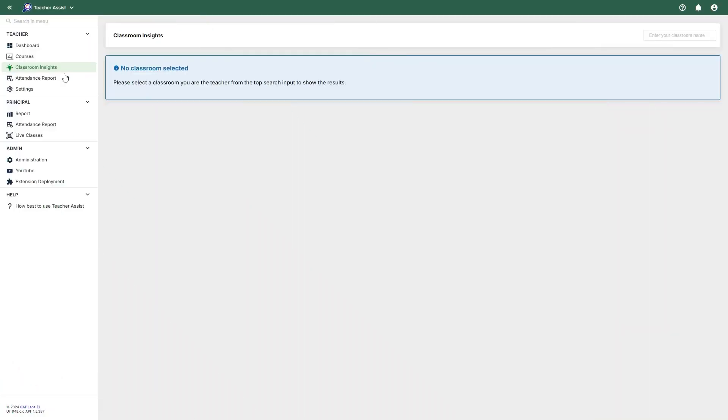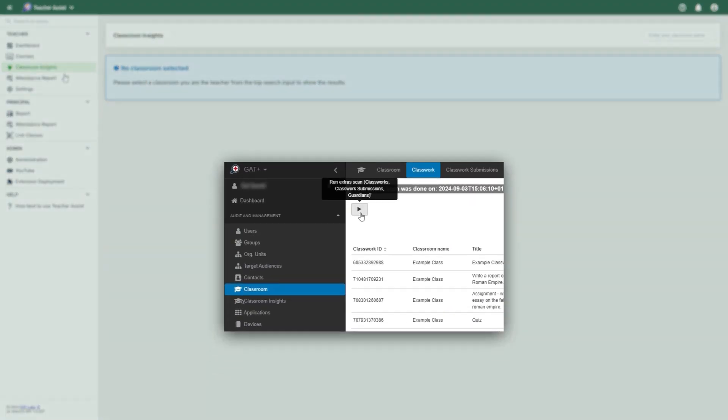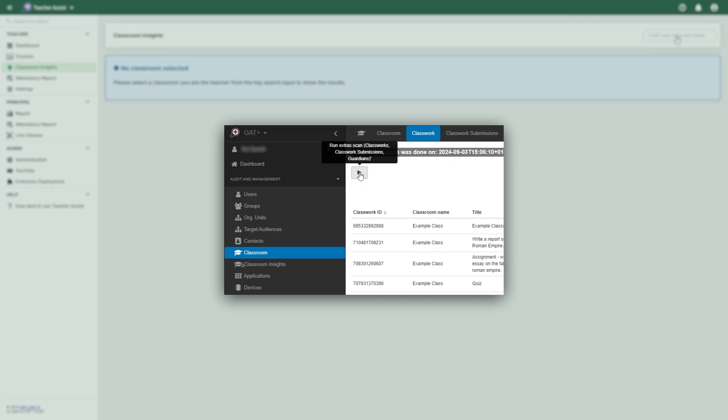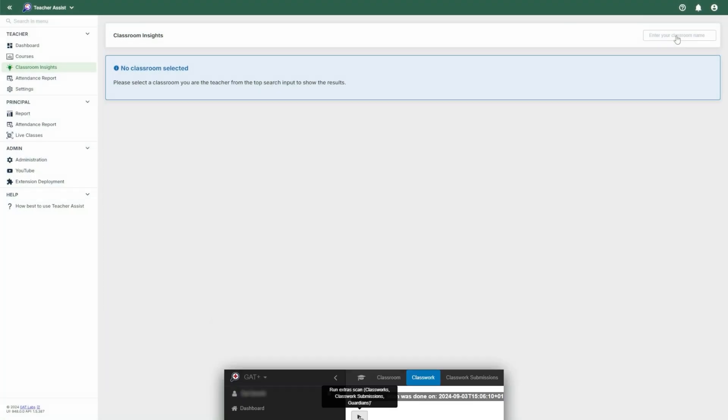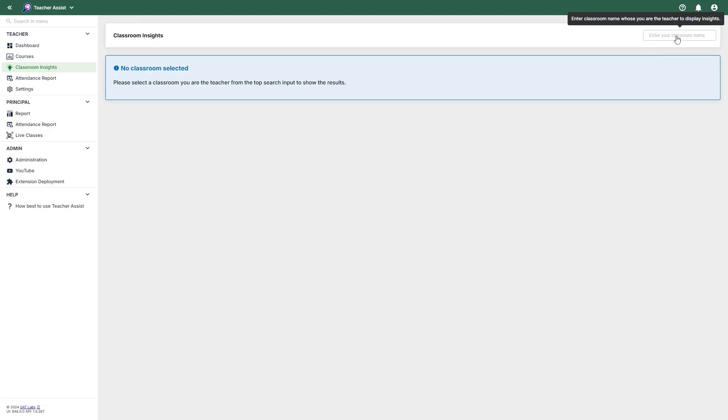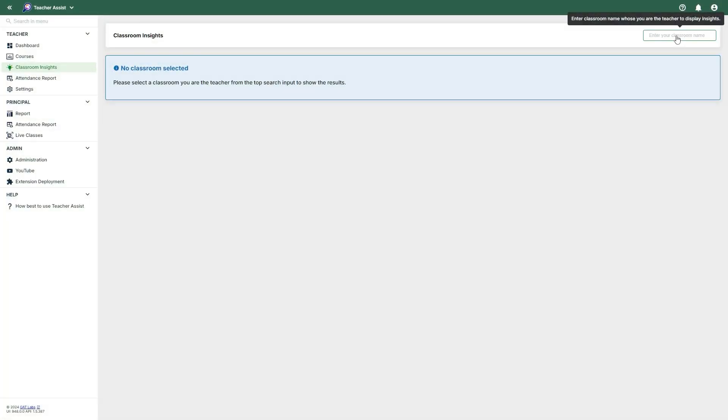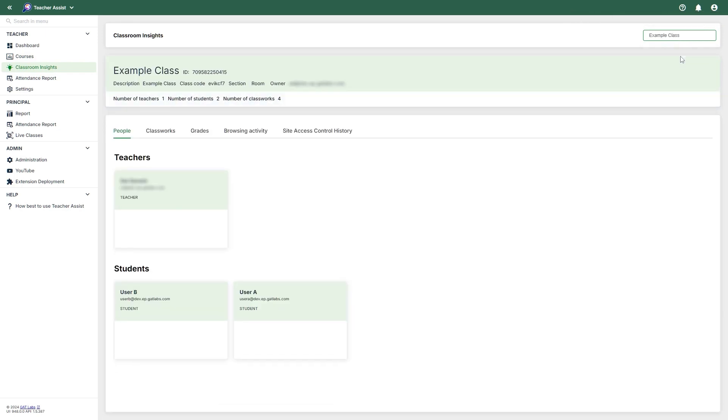Next, we have the Classroom Insights section. Please note, Google restricts the number of Classwork scans which can cause some information to be missing. To update the information presented here, your Super Admin can request a manual scan. This can be done from the Classwork tab in the Classroom section of GAT+. Here we can search for a specific classroom or use the Classroom Insights button we mentioned on the course card. For this example, I'll search for one of our classrooms using its name. Once the class is selected, Insights will display both teacher and student scopes.